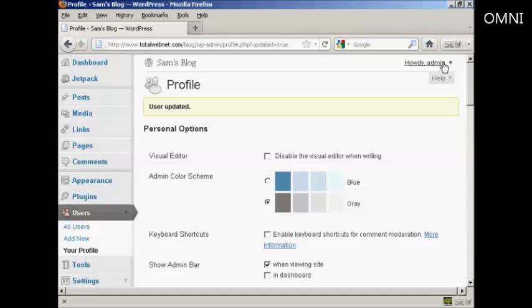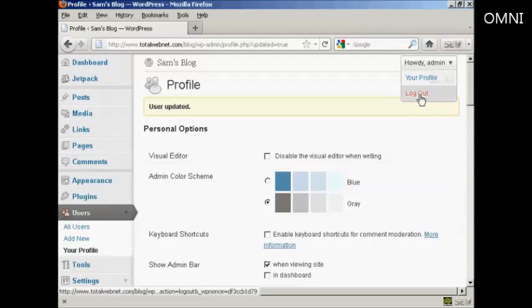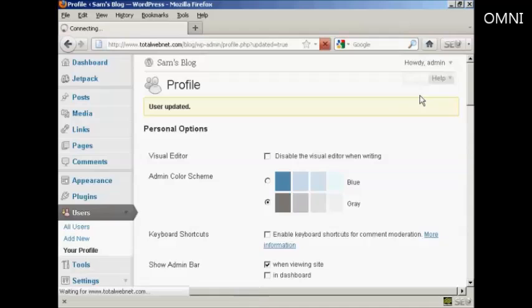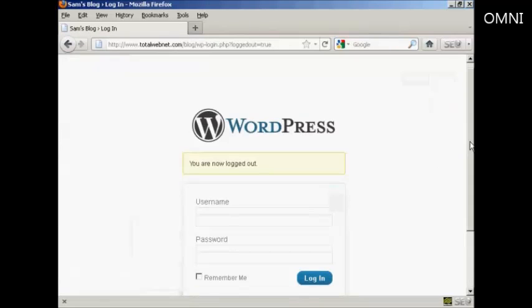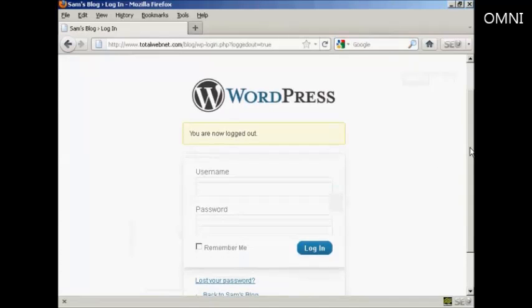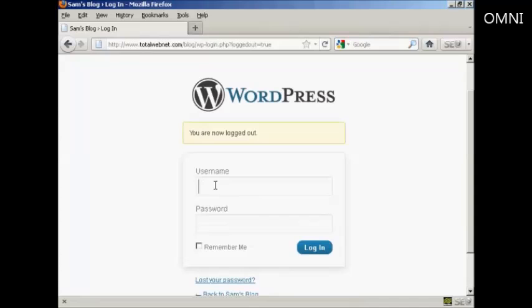Now, if I log out, I can log in again with my new password.